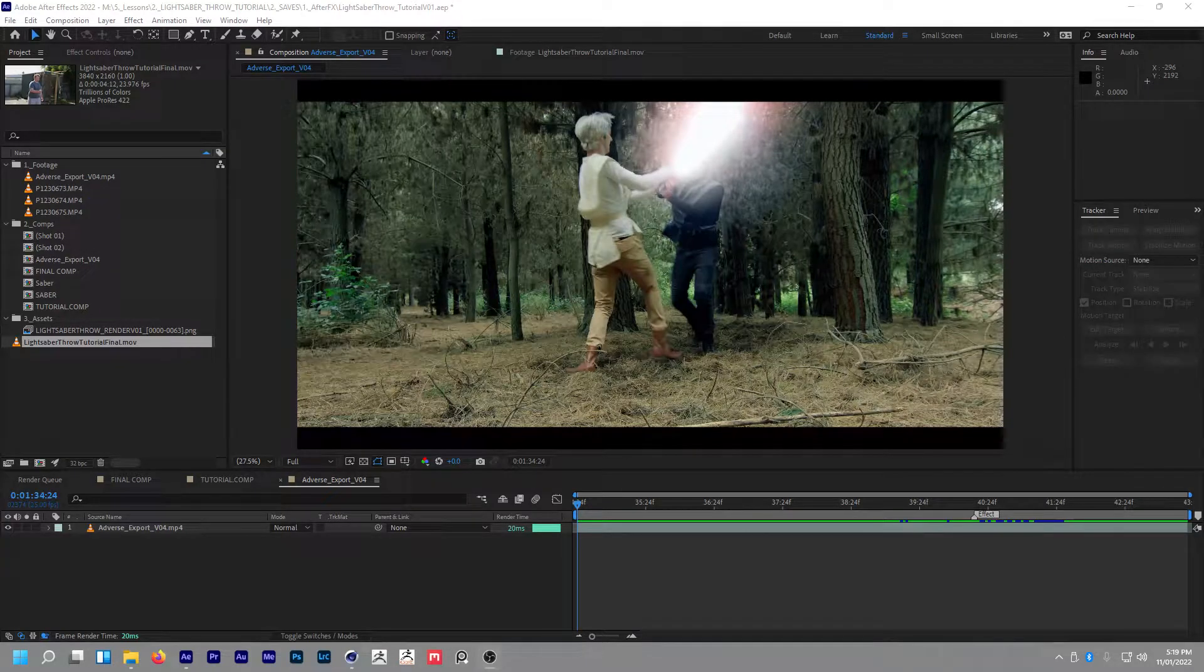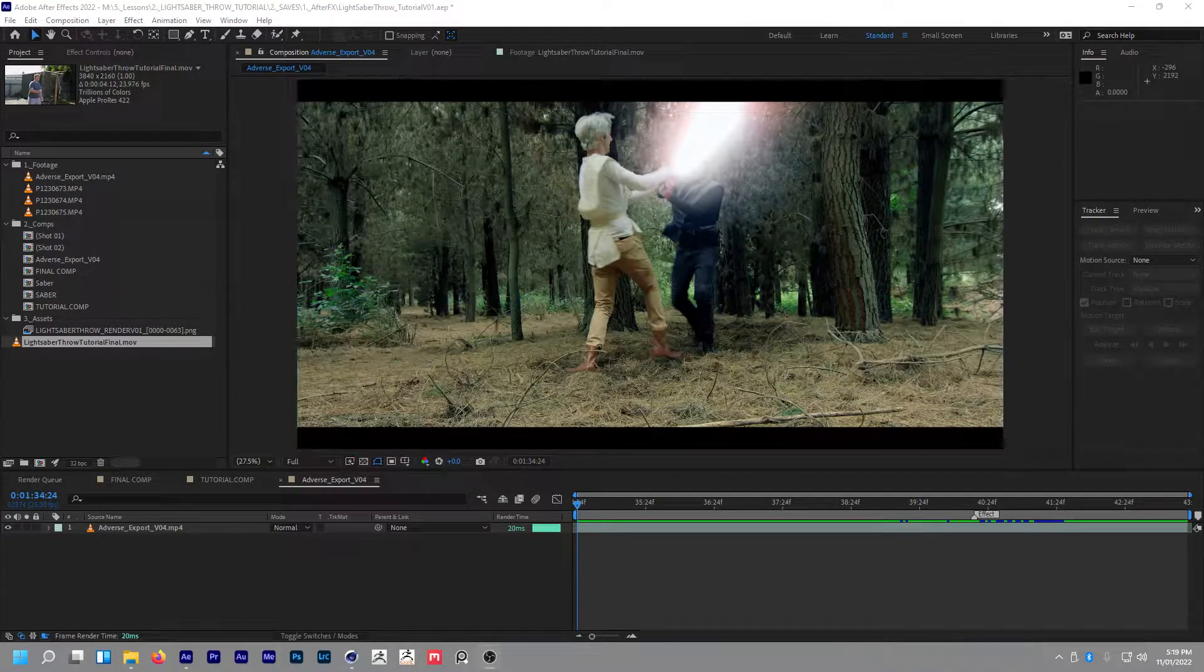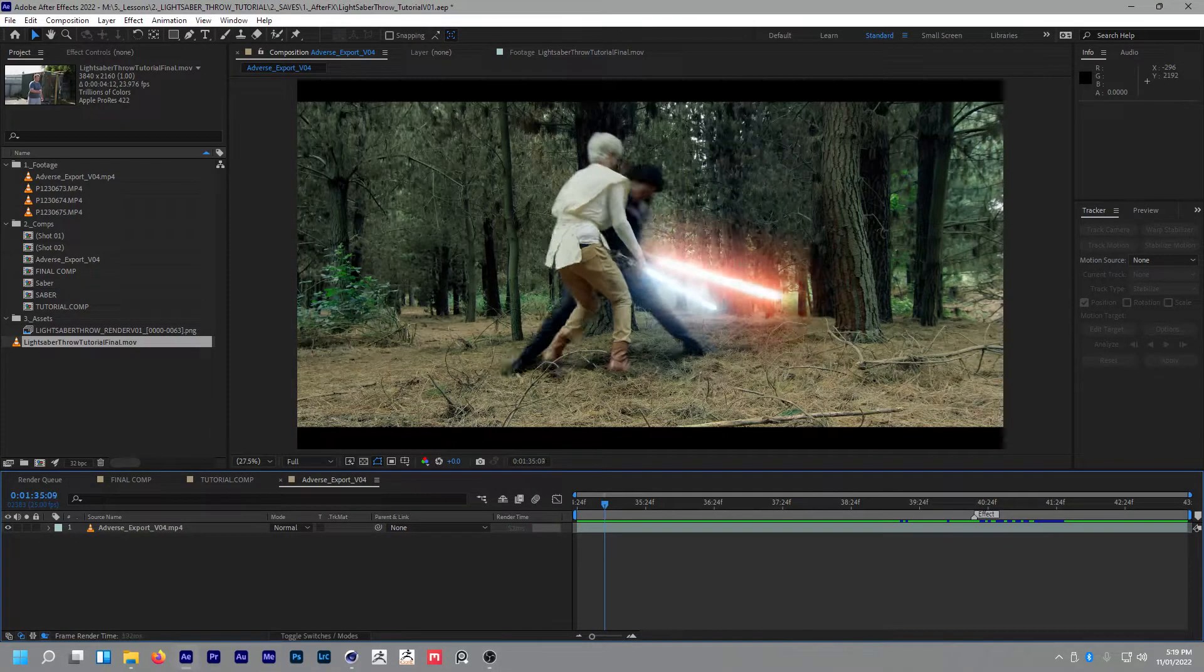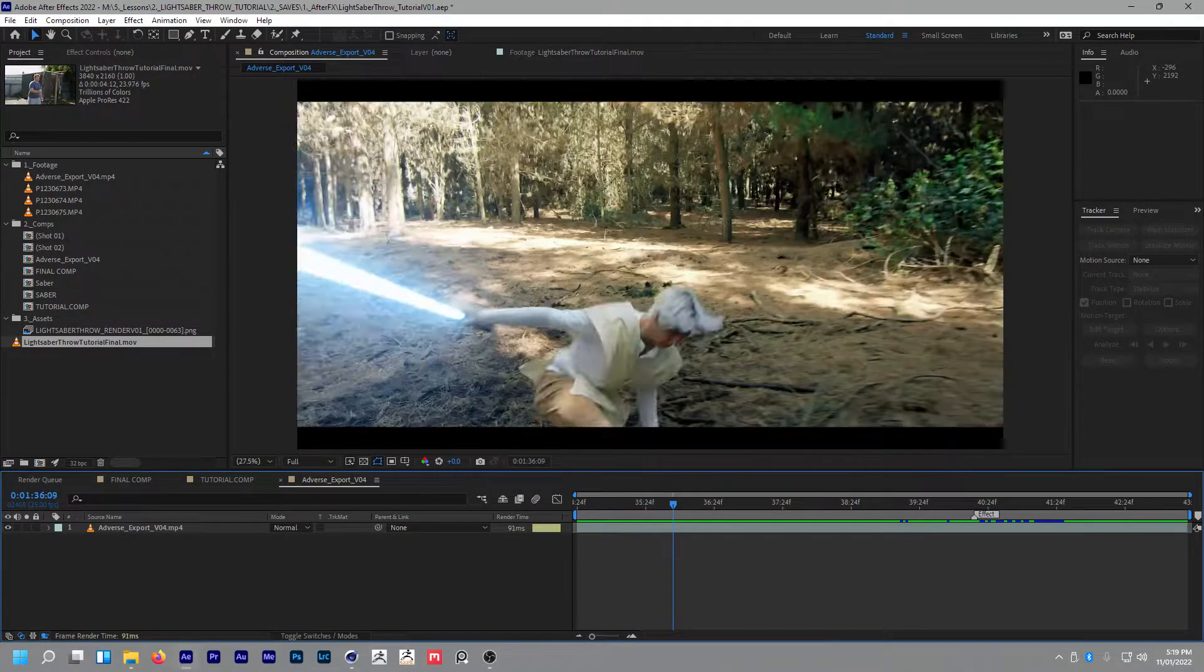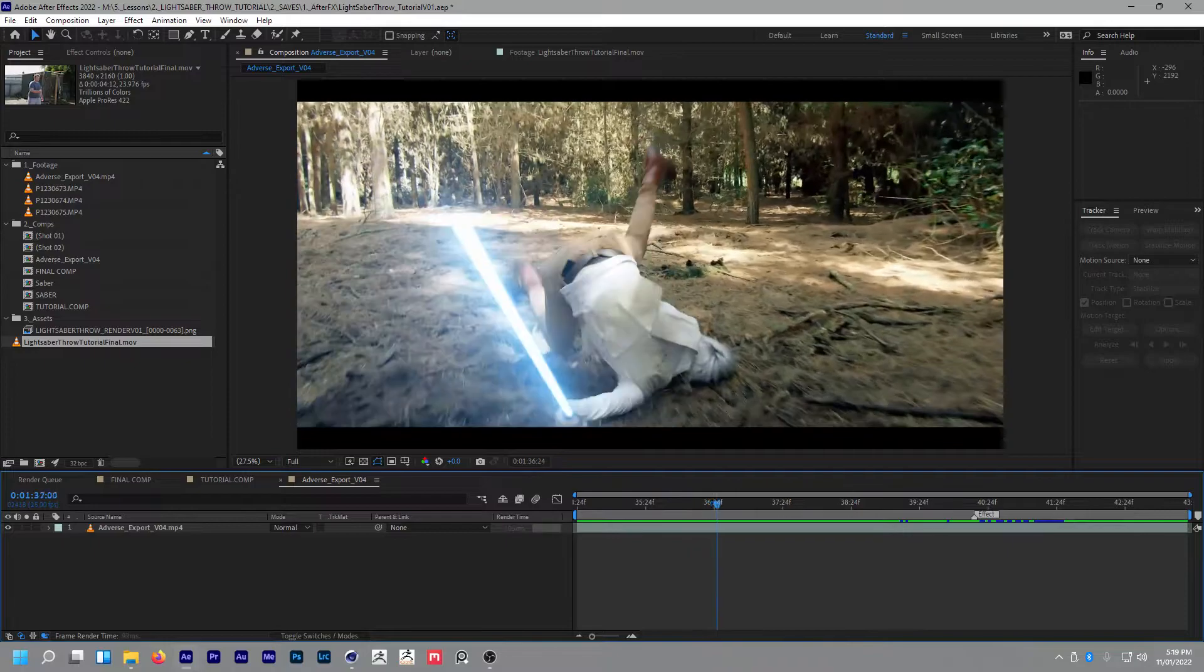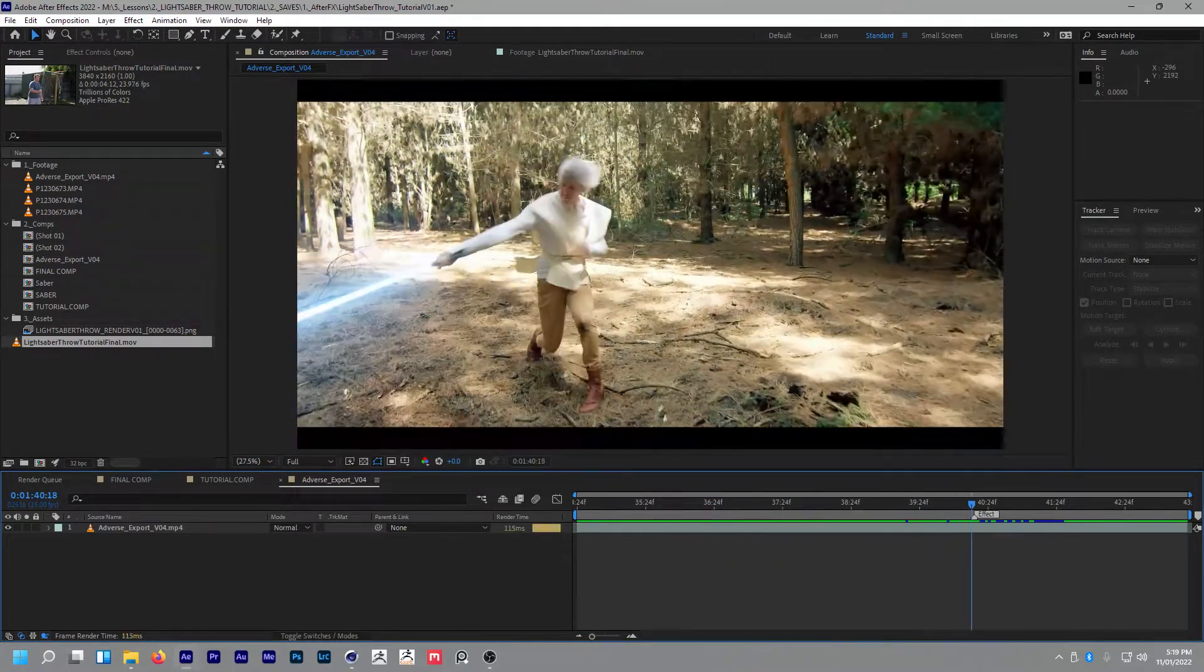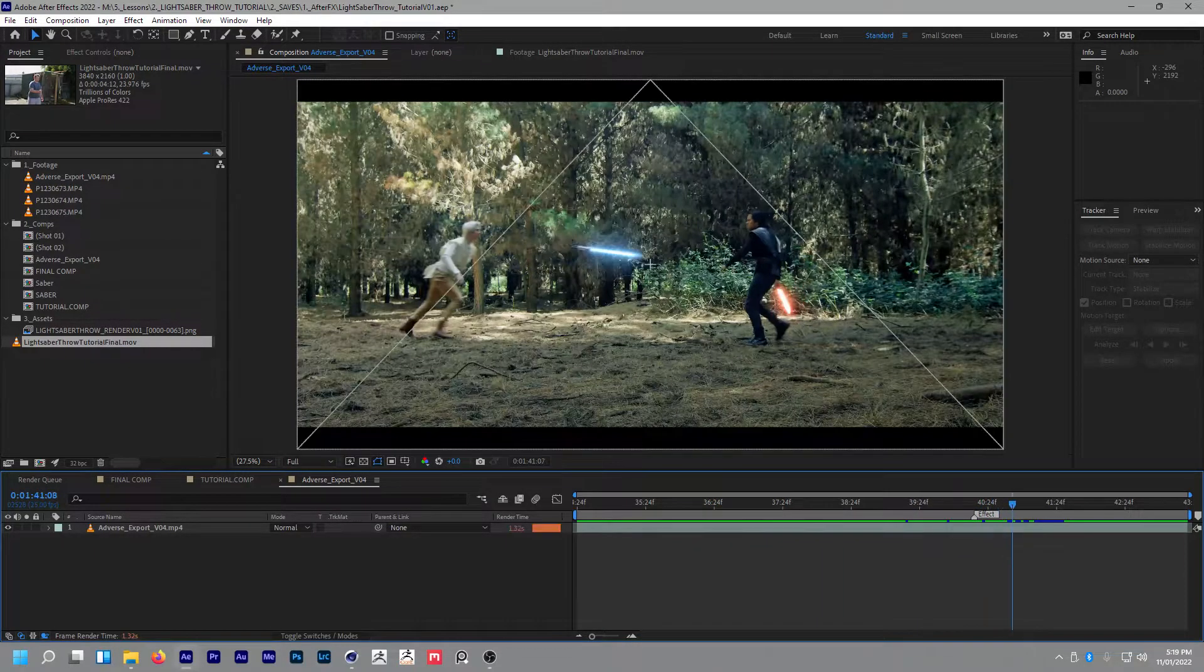Hey guys, I'm Cain. Some of you requested a lightsaber throw tutorial for the VFX from Adverse, so if we just skim through here, essentially you're after this shot here.